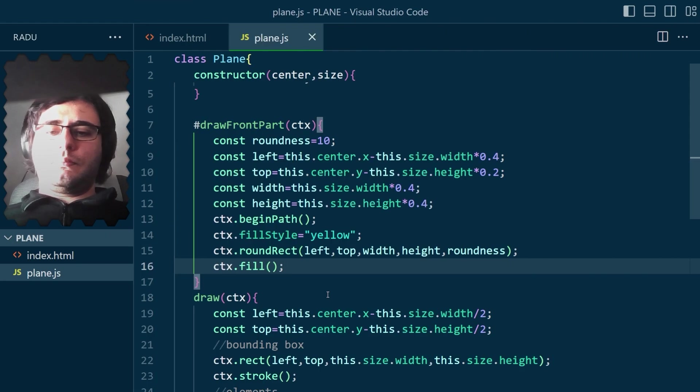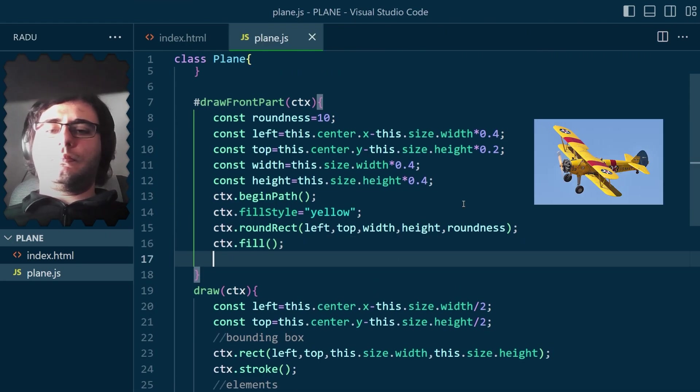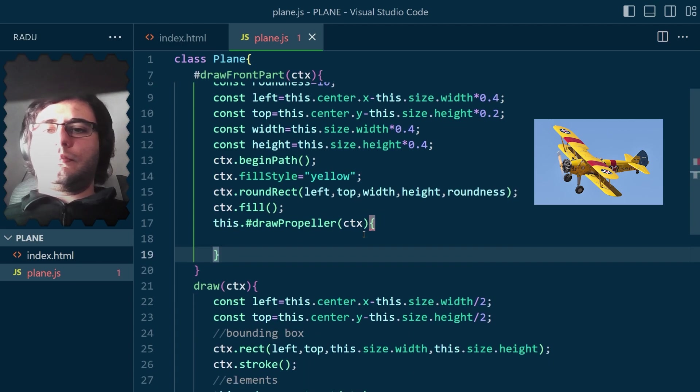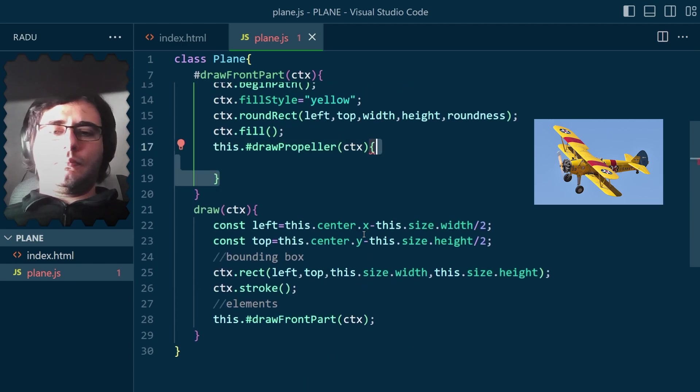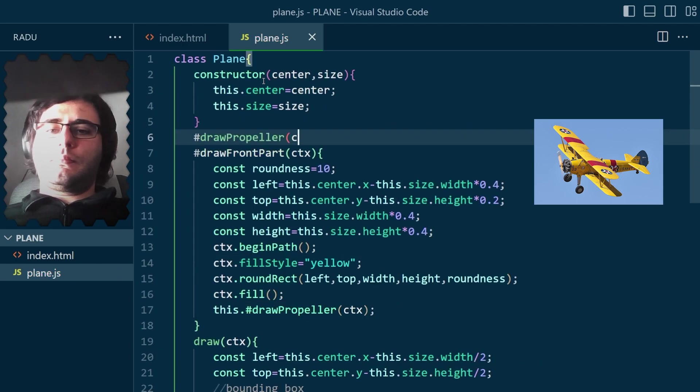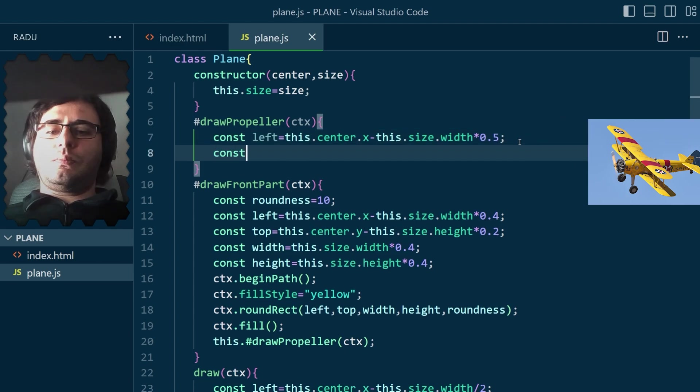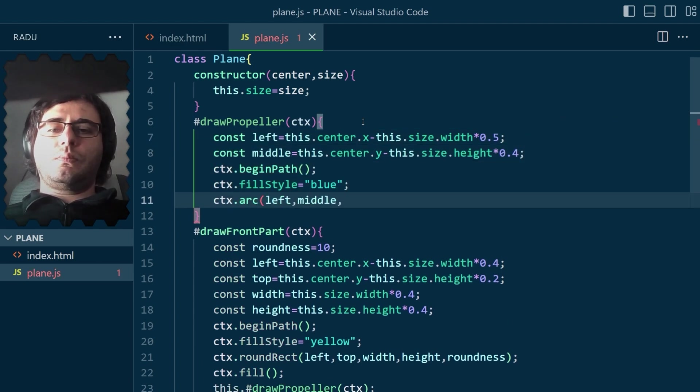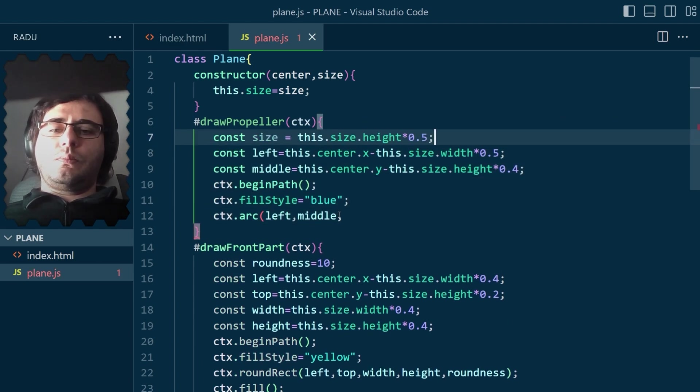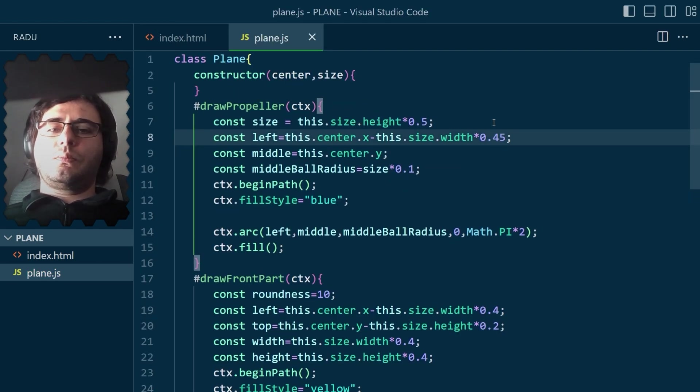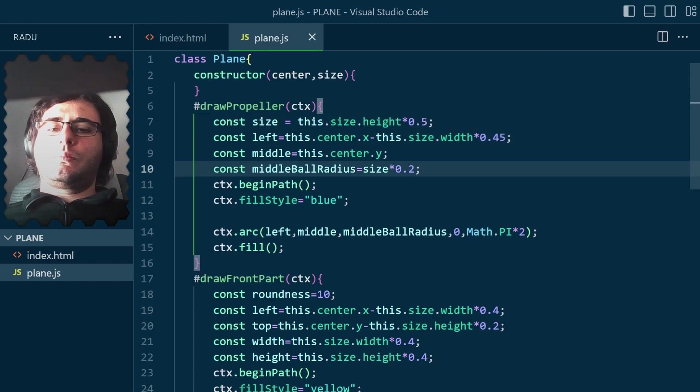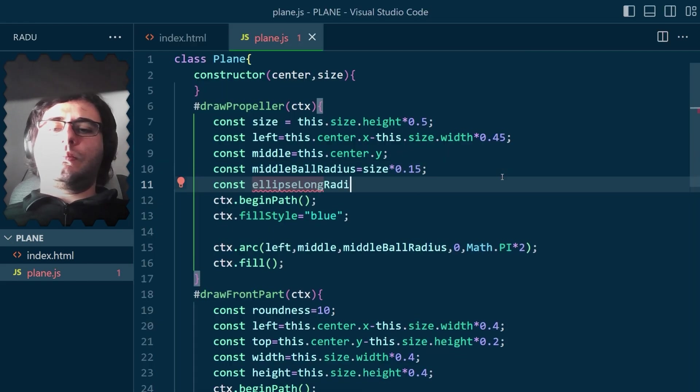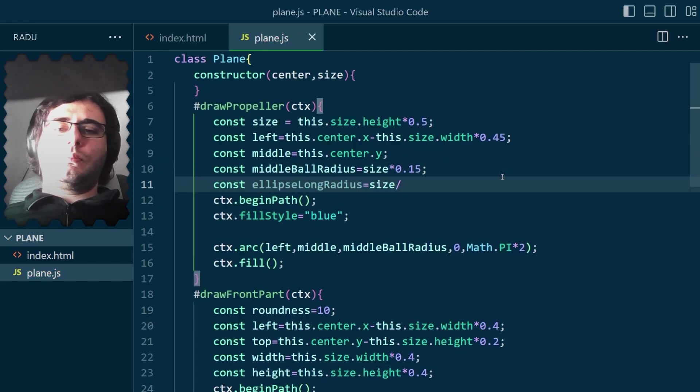Then I thought it looks like the front of one of those old biplanes, so I decided to make one and start it with the propeller in front. After defining some helper variables, I thought I'd draw a circle where the propeller attaches to the body. And after a bit of fine-tuning, I was happy with the size and placement.